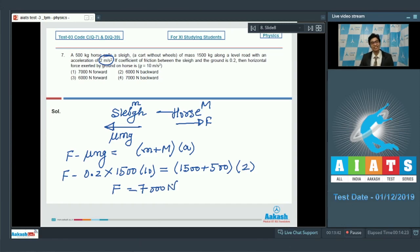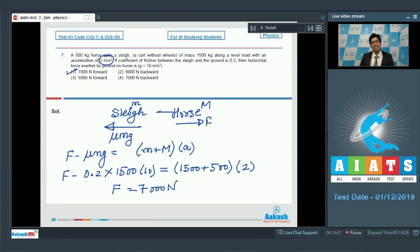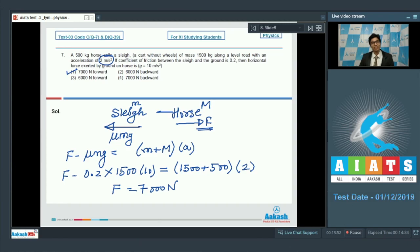The correct answer for this question is option number 1, which says 7000 N forward, as the force is being applied in the forward direction only. Now let us proceed to question number 8.